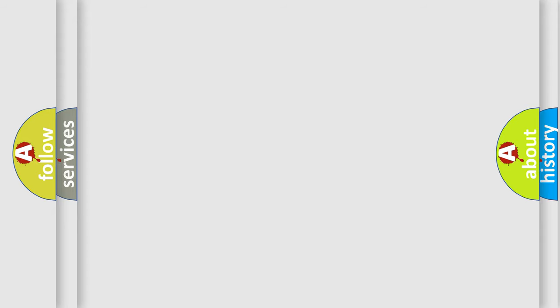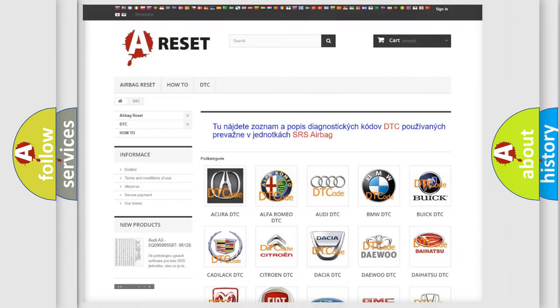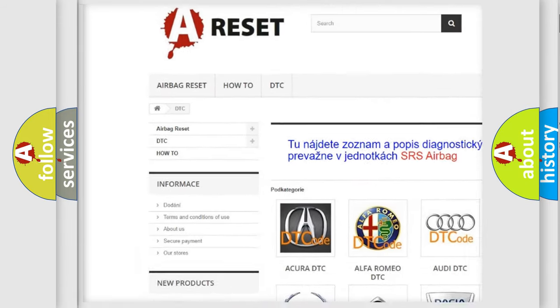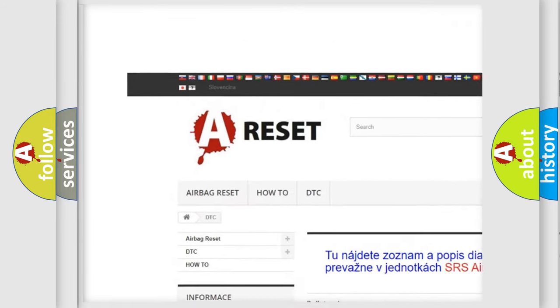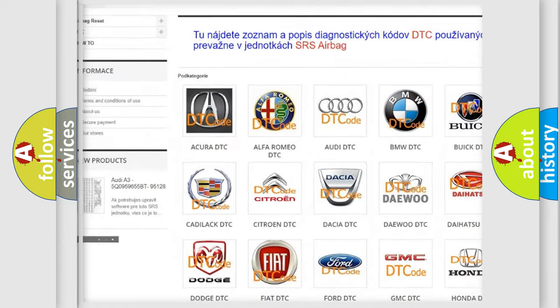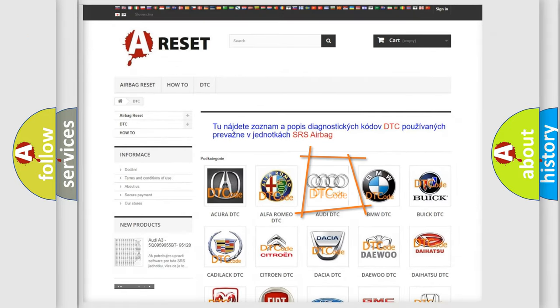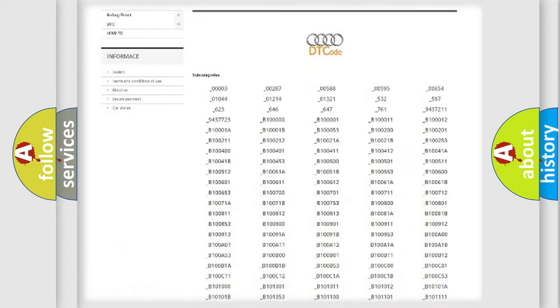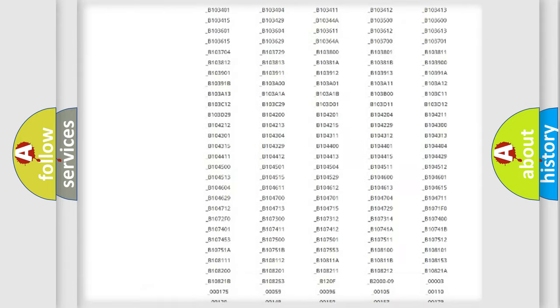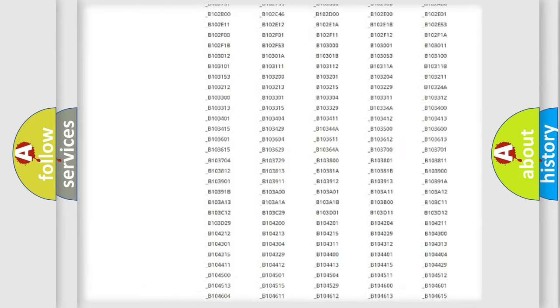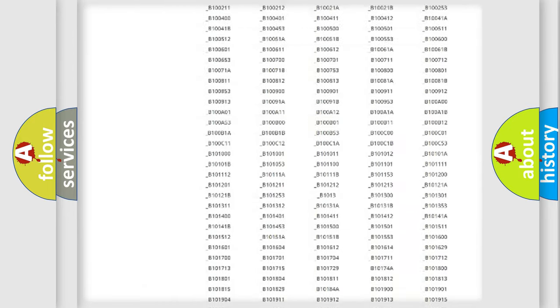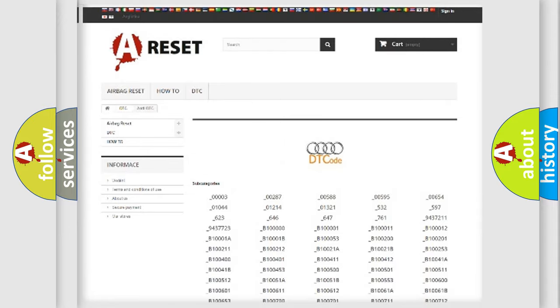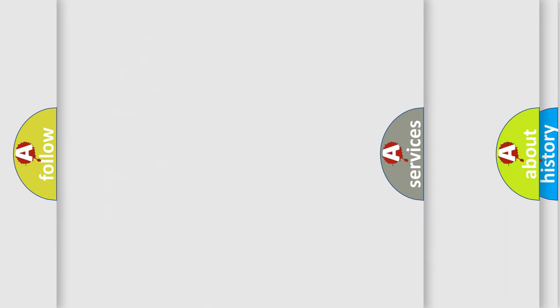Our website airbagreset.sk produces useful videos for you. You do not have to go through the OBD2 protocol anymore to know how to troubleshoot any car breakdown. You will find all the diagnostic codes that can be diagnosed in a car, Audi vehicles, and also many other useful things.